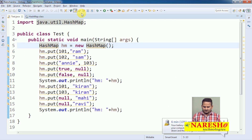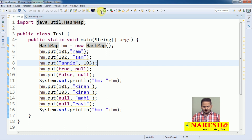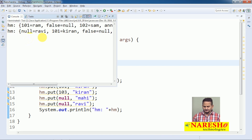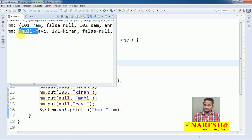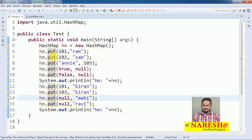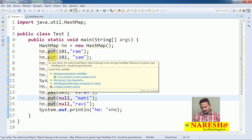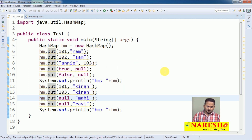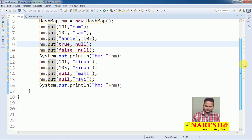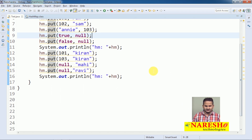Let us check that order is not preserved here. First I added 101, but it will be placed into the second index, and null I added last but it will be placed at the first. Based on some hashing, data will be placed into different orders. How data is placed into different index positions, we will also see in the next video.